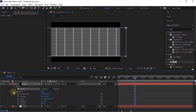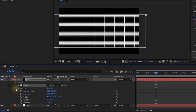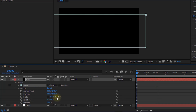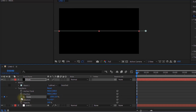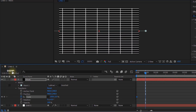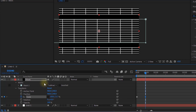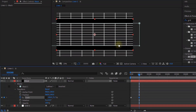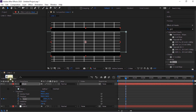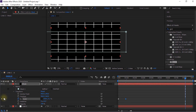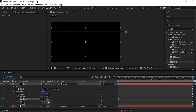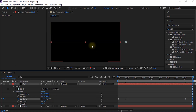Go to Transform. Move the timeline to 0 frames and click the stopwatch next to Scale. Change its value to 100 and 0. Move the timeline to 90 frames and change the scale value to 171.7. Go to 810 frames and add a keyframe at the current value. Move the timeline to 899 frames and change its value to 100 and 0.